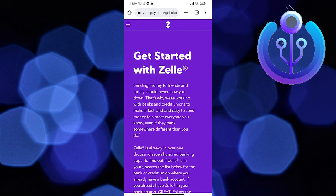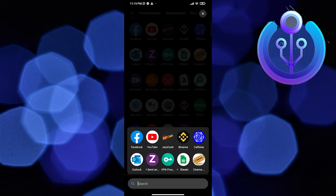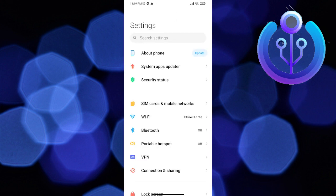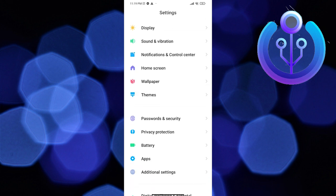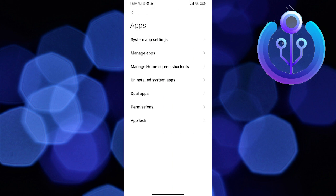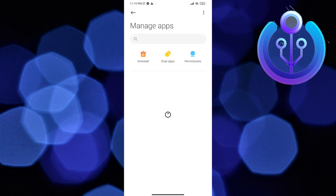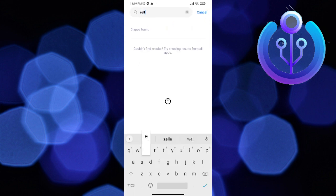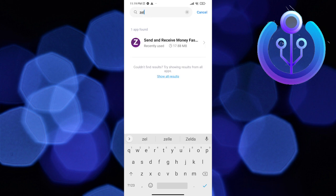In order to fix Zelle, you would have to go into the settings of your cell phone. Once you're in the settings, go to Apps. Now tap on Apps. Now go to Manage Apps. Now search for the Zelle app. Now tap on the Zelle app.